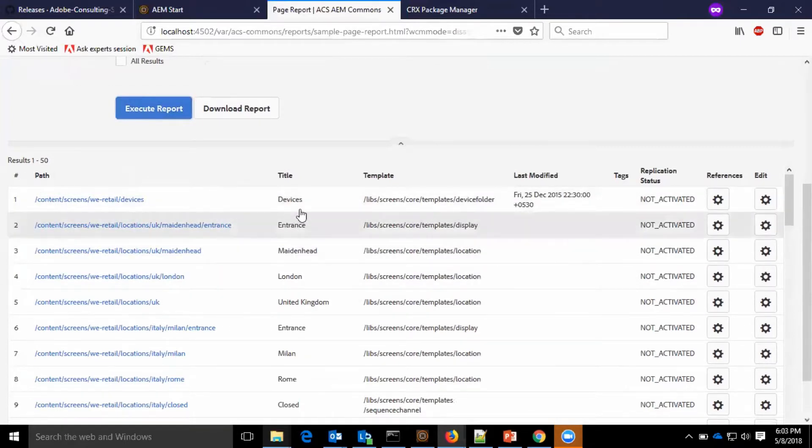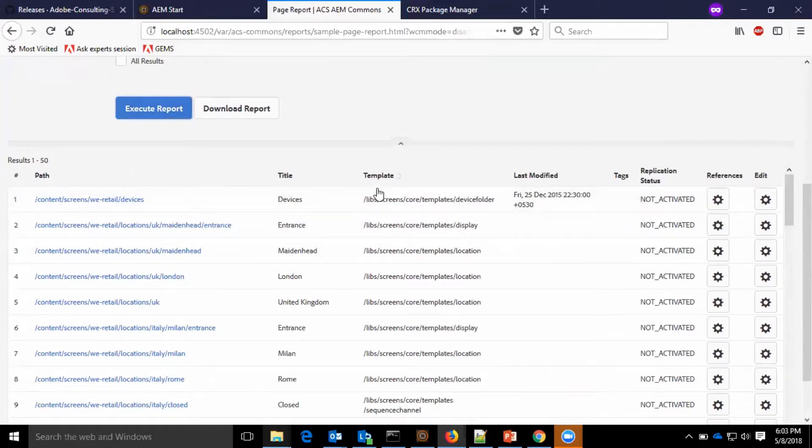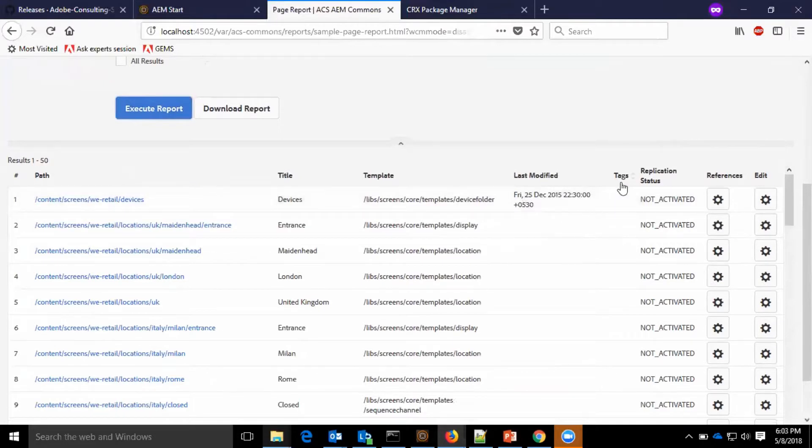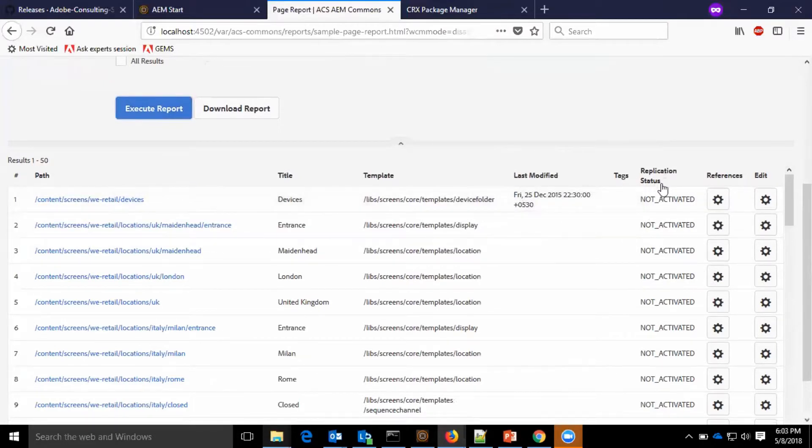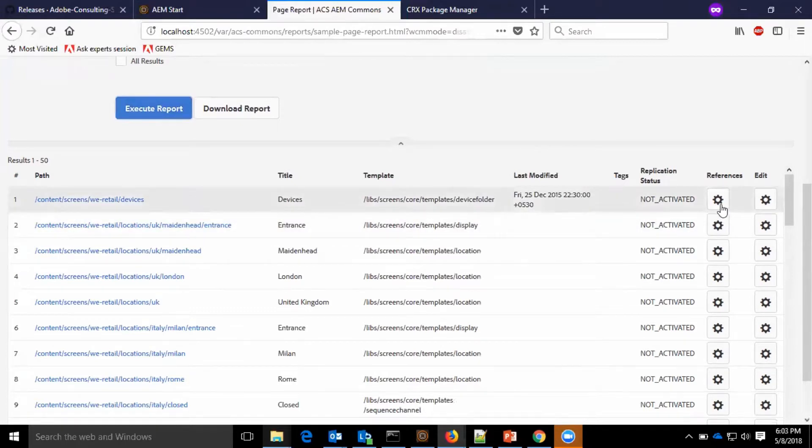So, the path, we have the title of the page, the template of the page which is used, and the last modified, if any tags are available, and replication status, the references, and edit option.